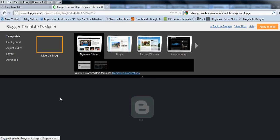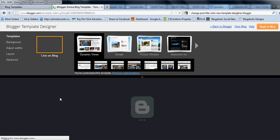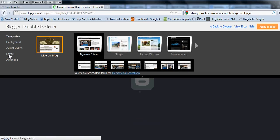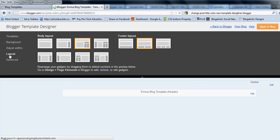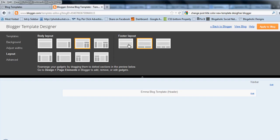And once you're on the Blogger Template Designer, you're just going to go over to layout. And then you'll see all the different layouts that they have and they even have different layouts for the photo section. So right now we're at a two column and I want to switch it over to a three column.